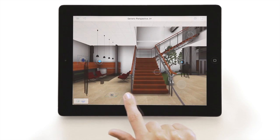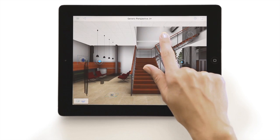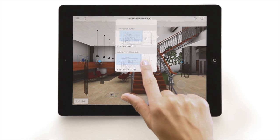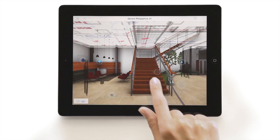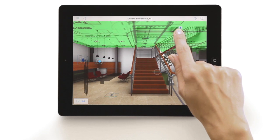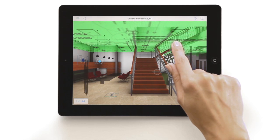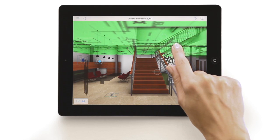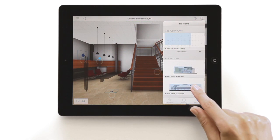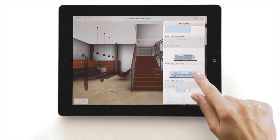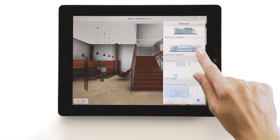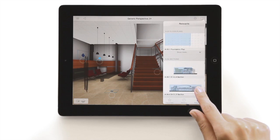Now, if we would need to see what's above the ceiling to check the routing of ducts and pipes, we simply overlay the appropriate MEP drawing. We can also display the list of all linked drawings and details at any time and open any of these documents instantly.